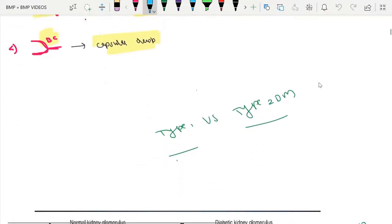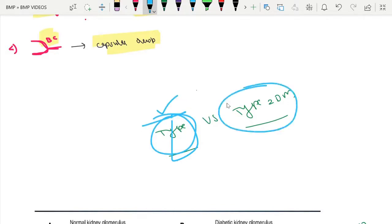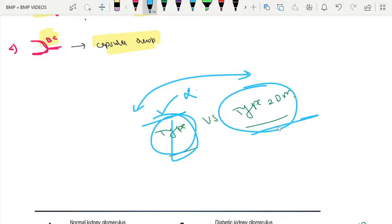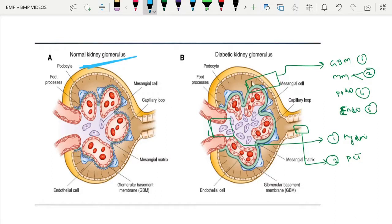To summarize, the first finding is GBM thickening, and the most specific finding for diabetic nephropathy is afferent and efferent arteriolar hyaline accumulation. Regarding differences between type 1 and type 2 diabetes, in type 2 the findings are heterogeneous — based on biopsy findings alone, we cannot differentiate between type 1 and type 2 diabetes.